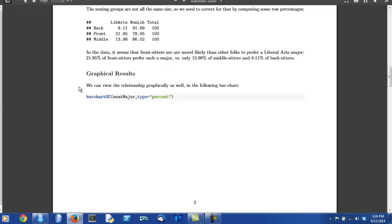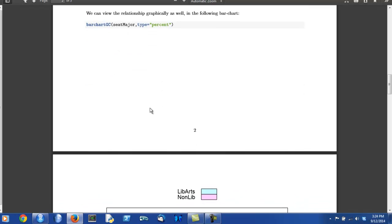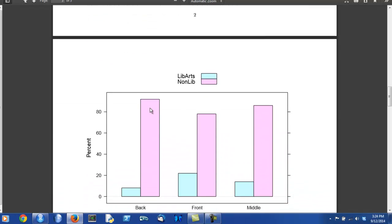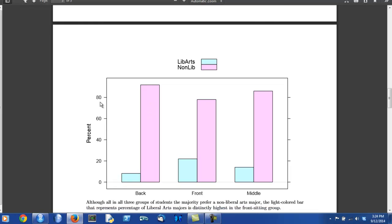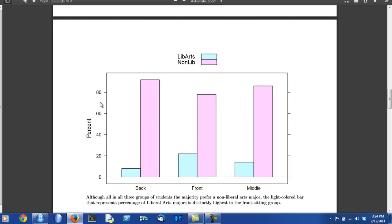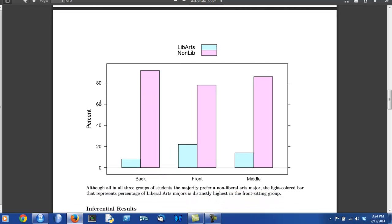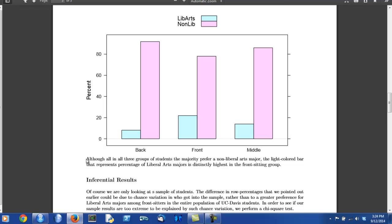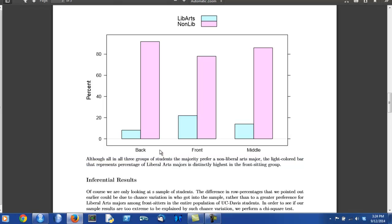Next to the graphical results, again the author introduces the result that is about to follow. And here is the bar chart. Again, some discussion underneath, cueing the reader in to how the bar chart shows that again, the front sitters are the ones who are most likely to be liberal arts majors.